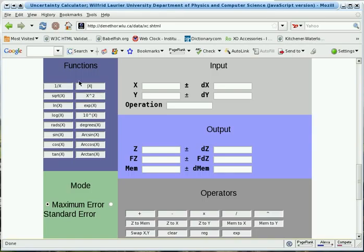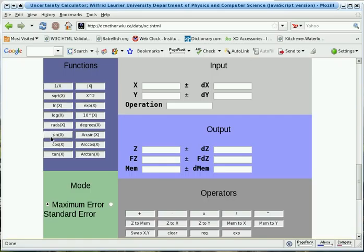Functions are performed on values in the X register by pressing the corresponding buttons, in much the same way as on a pocket calculator. The result of the function, like any result, is placed in Z.